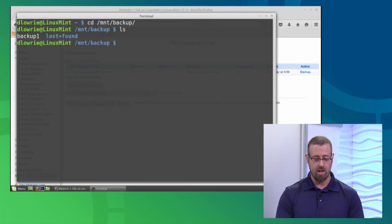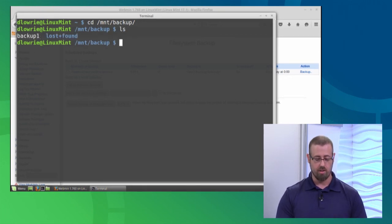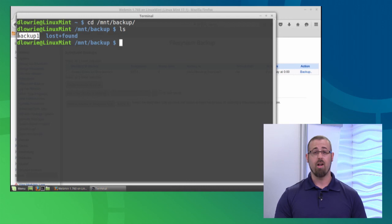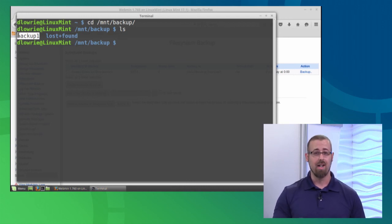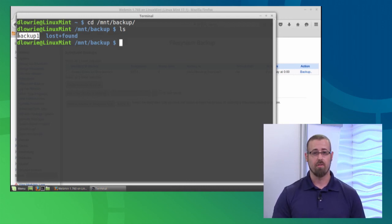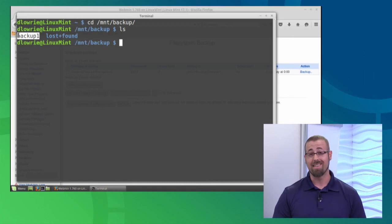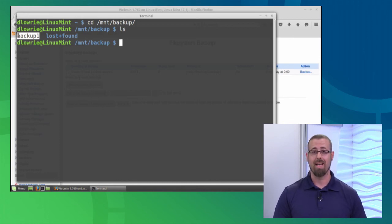If I look in there, I do see right here there's backup one. So now if I lose my documents folder, I should be able to restore from the backup. And that my friends is how you back up using the Webmin administration tool.